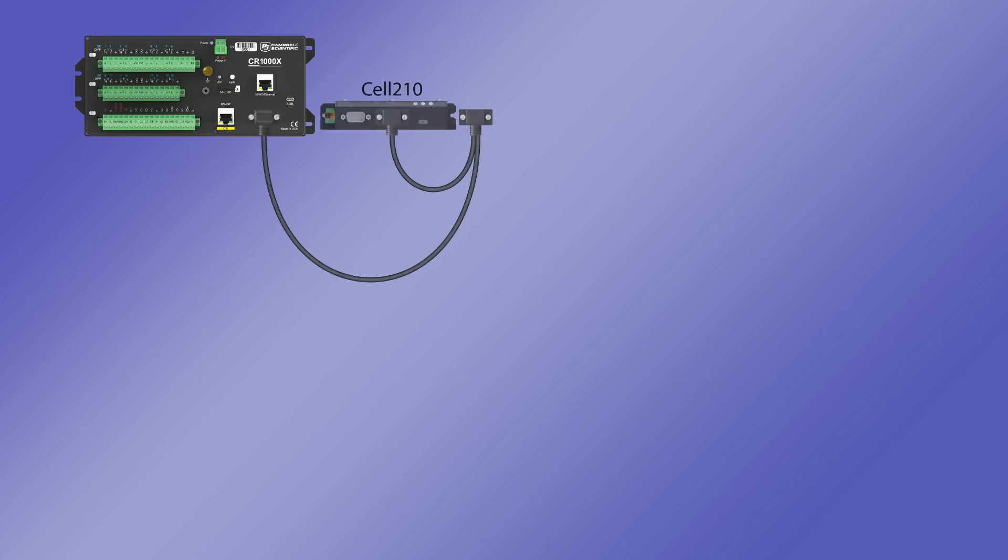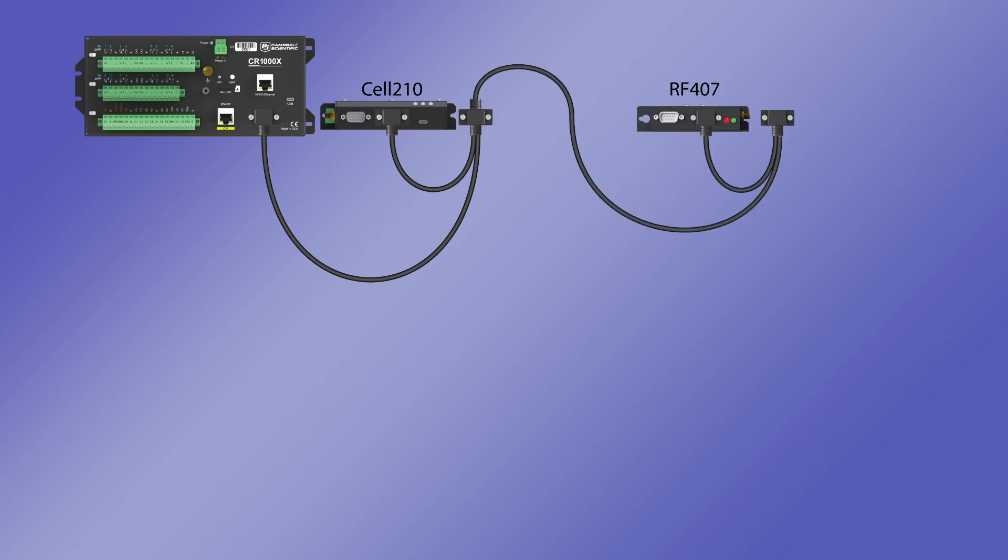For example, attach an SC12 cable to the CSIO port, then attach a cell 210 modem to the other end of the SC12. This leaves one open port on the SC12. Attach a second SC12 cable to the open port. Now attach an RF407 radio to the end of the second SC12 cable. With this radio attached, the data logger can now collect data from other sites. This pattern can be continued to add even more devices.